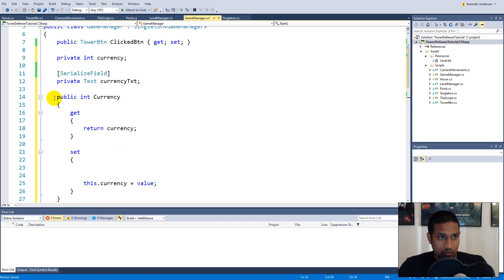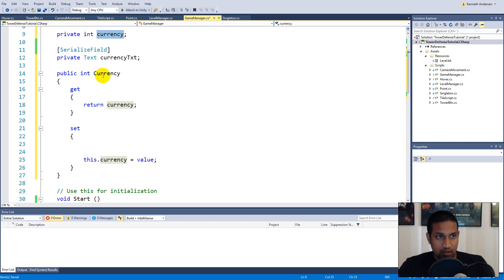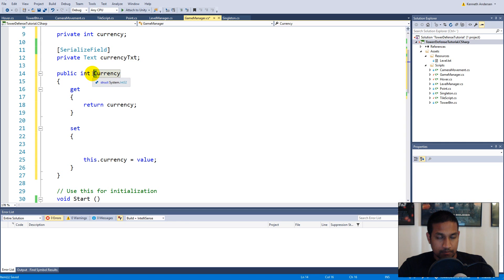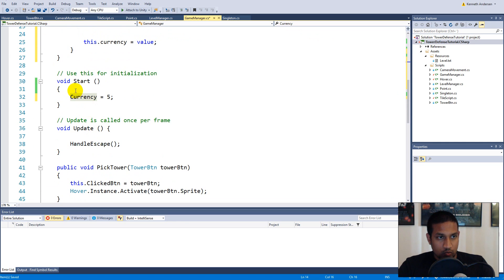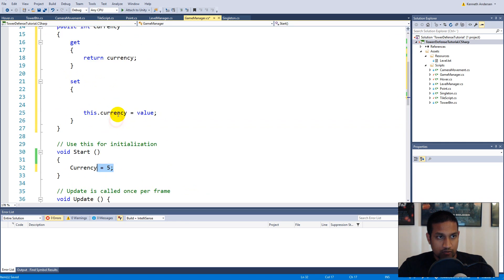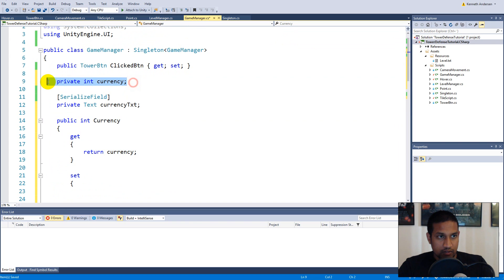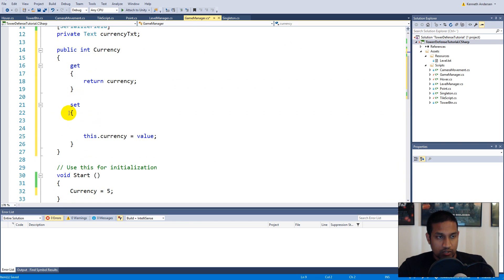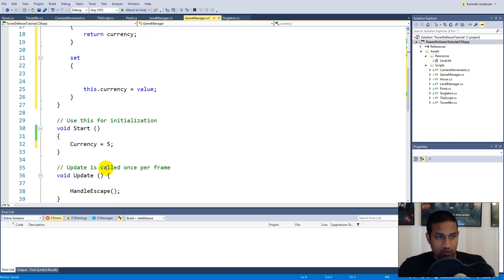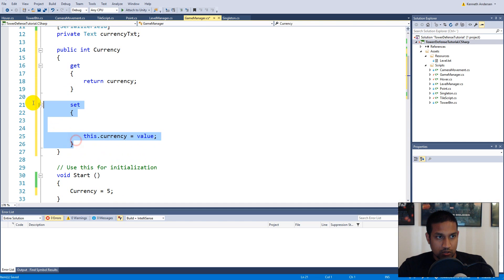Notice that the private variable is 'currency' with a lowercase c, and the property is 'Currency' with an uppercase C. When you say 'Currency = 5' it runs the setter, which then sets the private 'currency' field equal to the value.